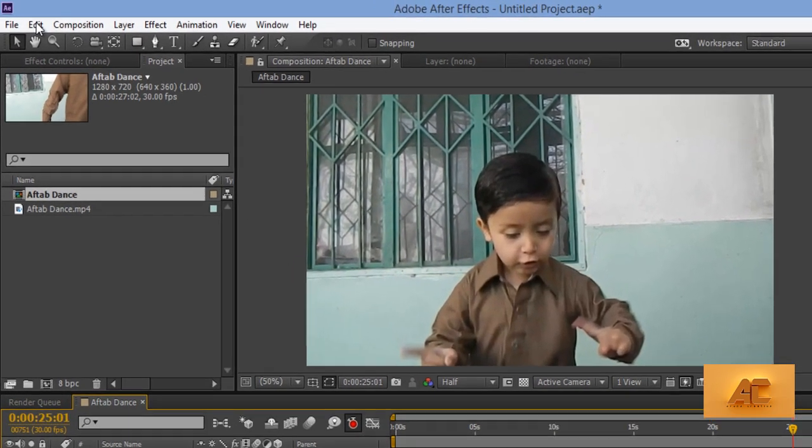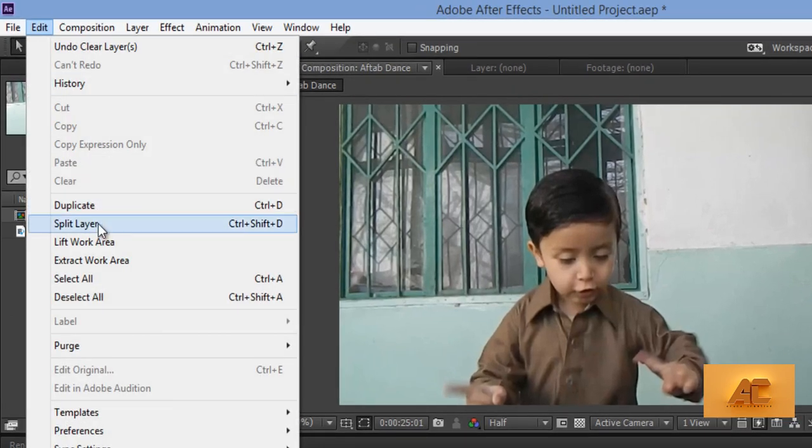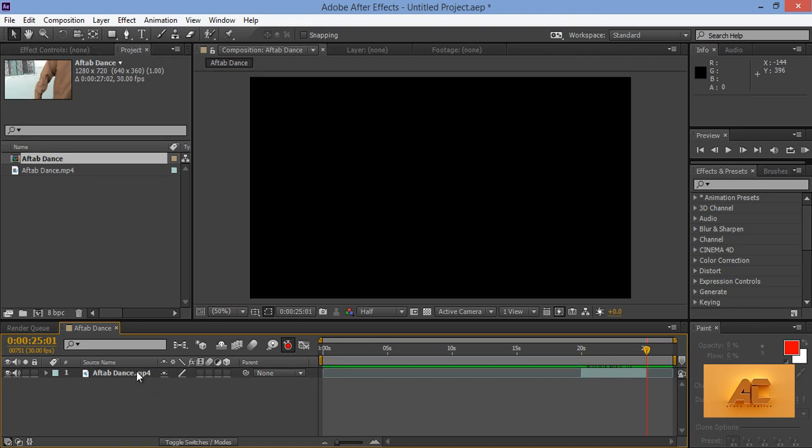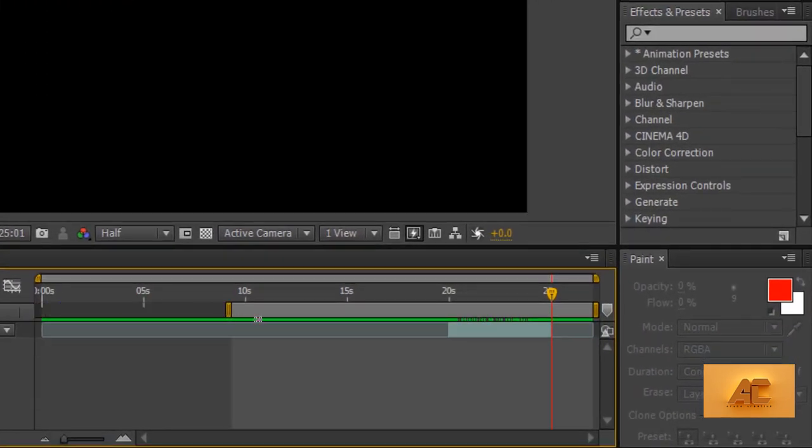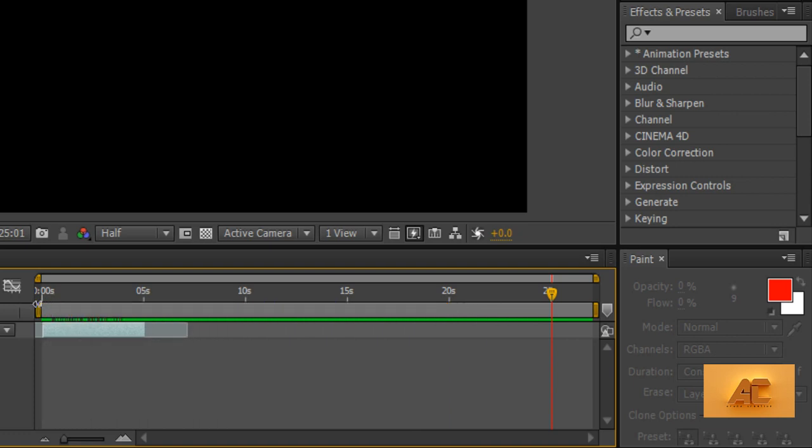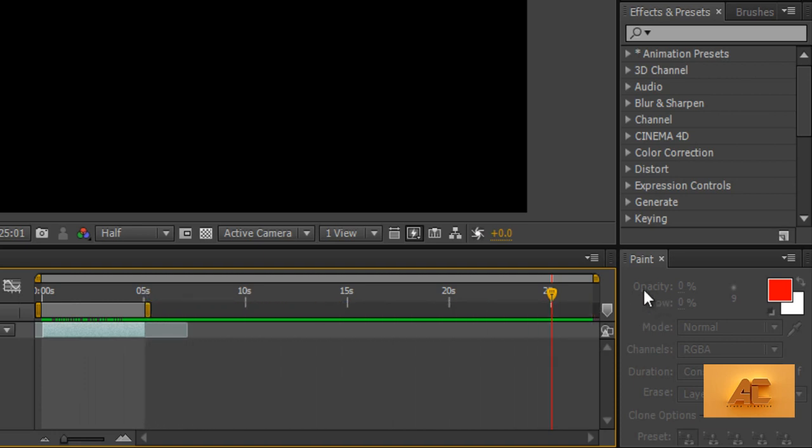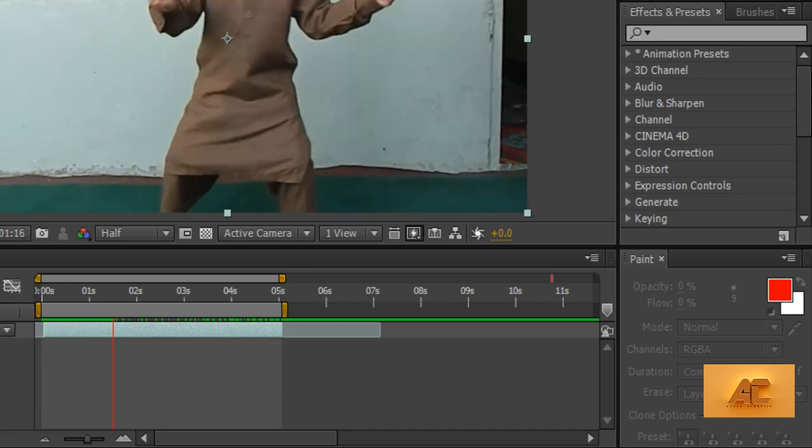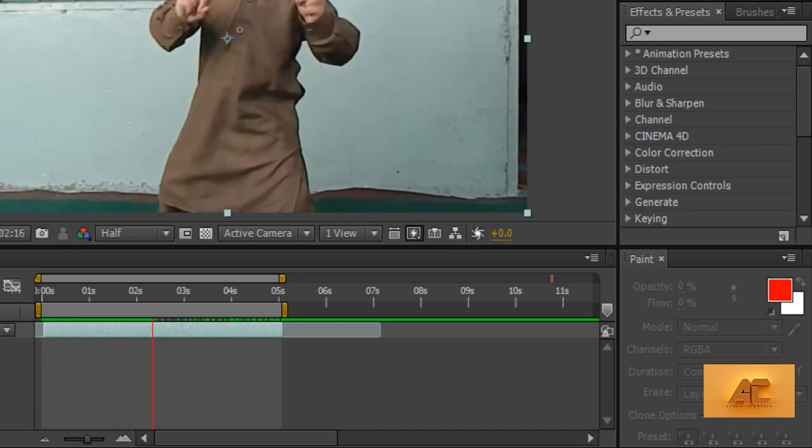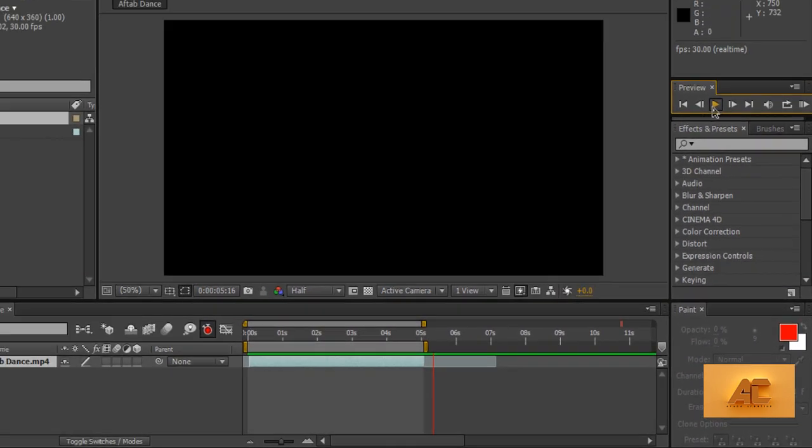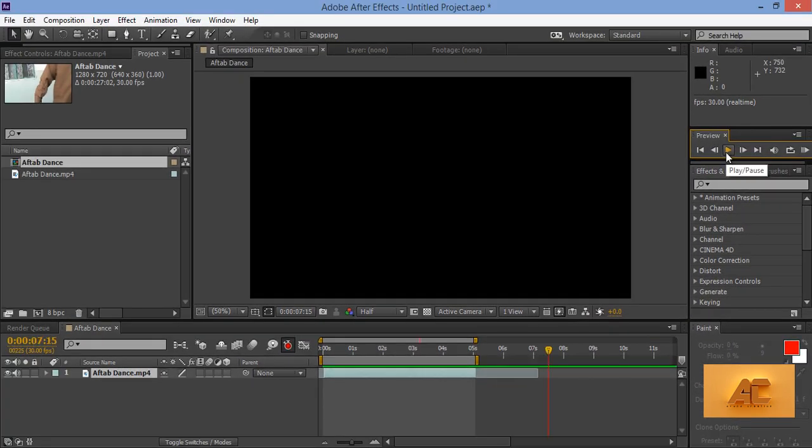Then I want up to 25 seconds. Then again go to Edit, then Split Layer, now hit Delete on the keyboard. Now I will adjust this pointer. Now I will move this to the starting point. That's nice and now video is available. Now I will play this. That's fine.